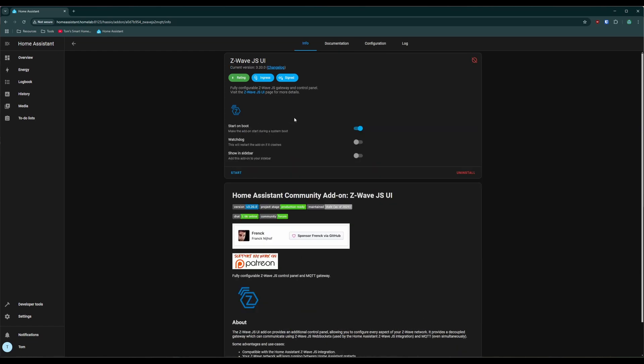Okay, so after it installs, you'll be greeted with a couple different options here. Start on boot should be enabled. If it's not, make sure you enable it. We always want this to run on startup. There's this watchdog option, which restarts the add-on if it crashes for some reason. I always have this one enabled. The last one is show in the sidebar. When we enable this, it shows an option over here that we can access it with. So make sure all these are enabled and then click start.